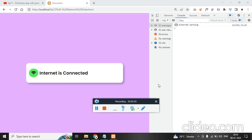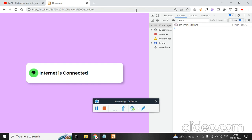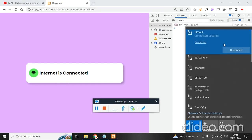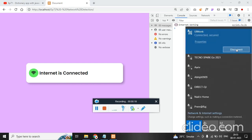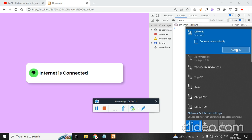In this episode number 72, we are going to check whether the internet is connected or not with JavaScript. You can see my internet is connected, so we are getting the green signal. On the taskbar also, you will see the Wi-Fi signal saying it is connected. Now, if I simply disconnect it and check, it should give a message.